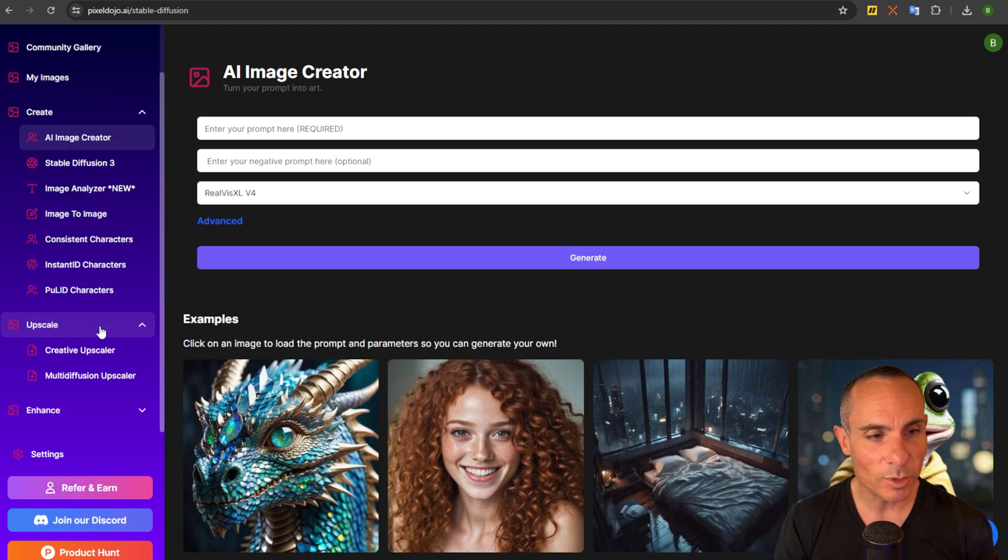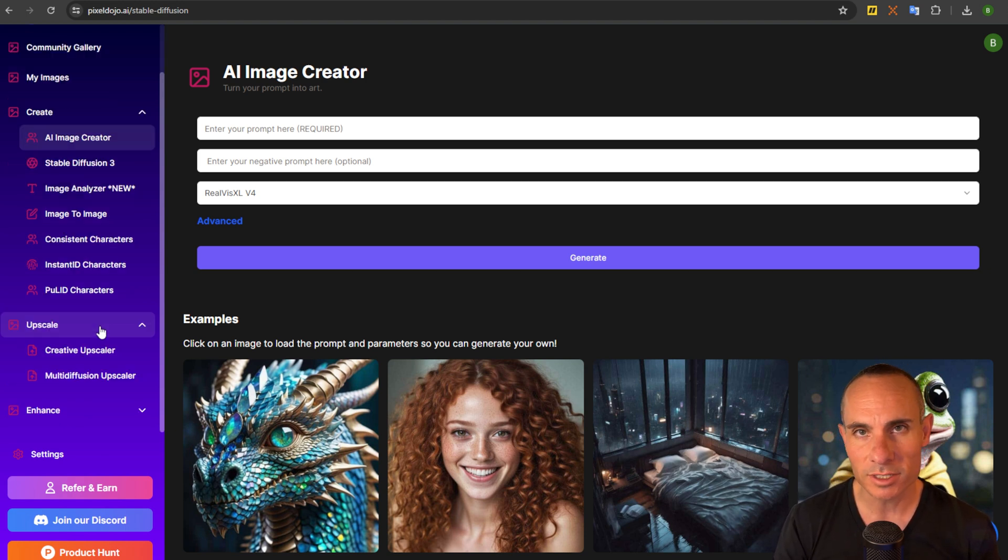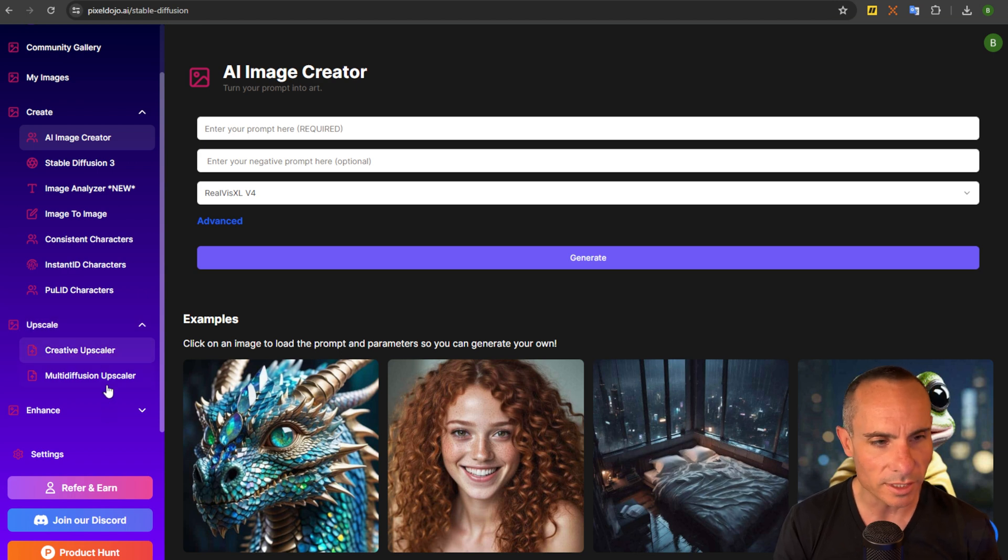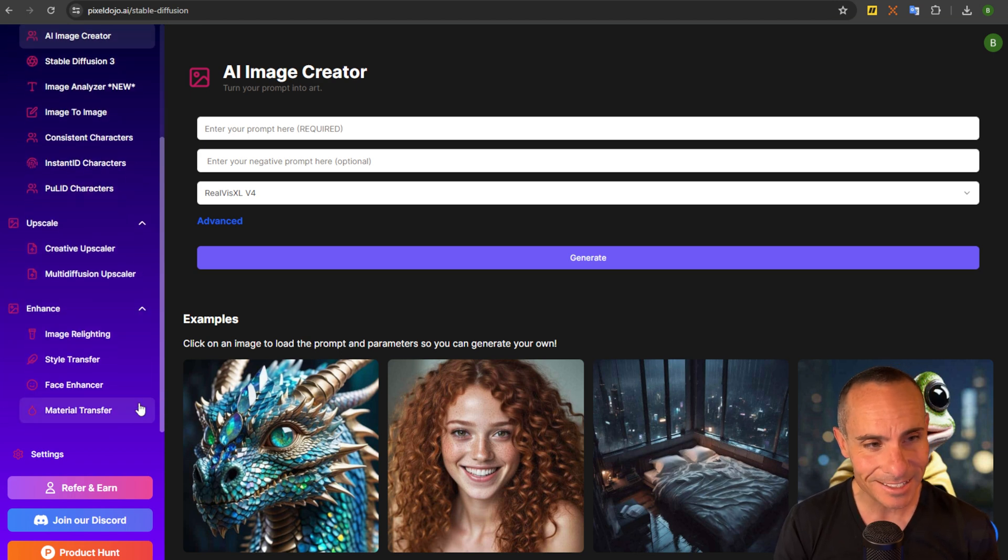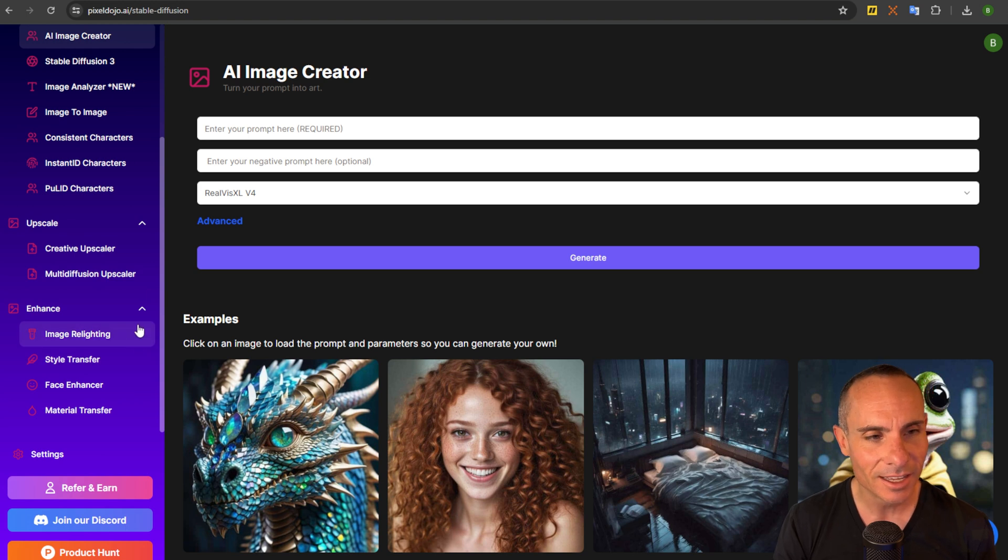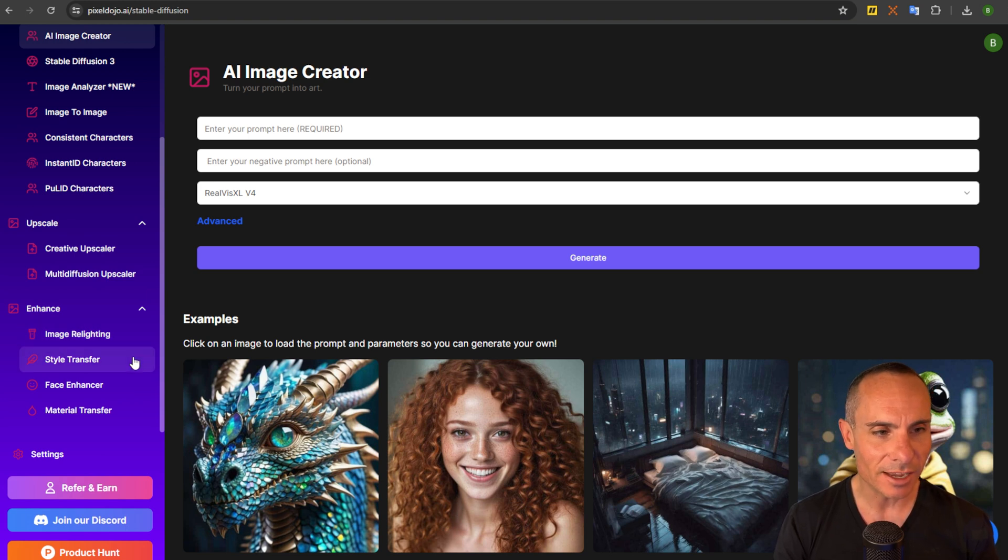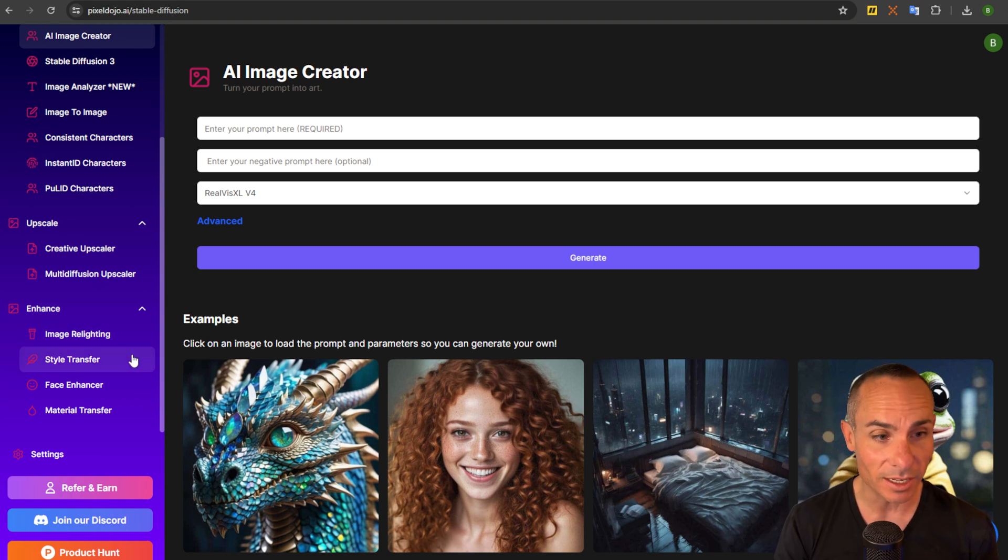Next we have our upscalers. We have both a creative upscaler and a multi-diffusion upscaler that I'll go into more detail on. And finally, last but not least we have our enhance section. This is where you can do things like image relighting, style transfer, face enhancement, and even material transfer.